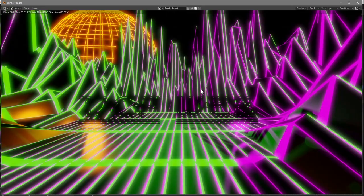We can see the text in the render, but we don't really see its color because the lighting is wrong.